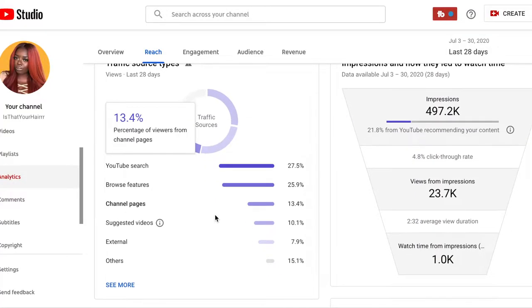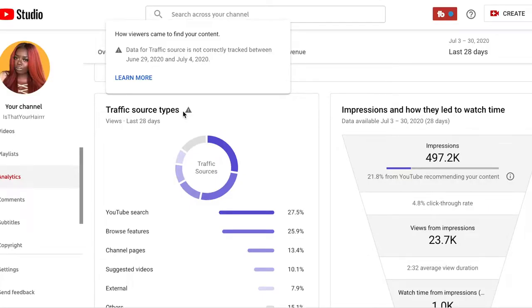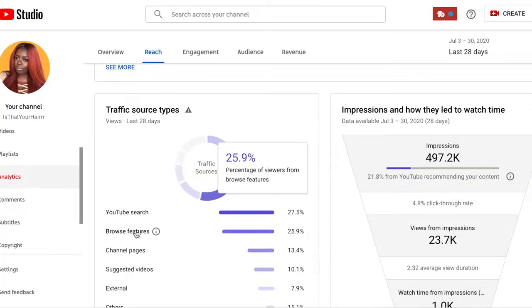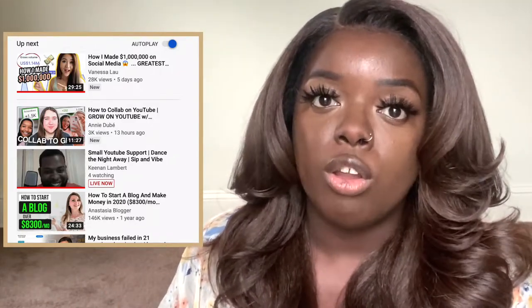Now let's scroll down to Traffic Source Types — this tells you exactly where you are getting your views from, and that's important because you want to know how people are finding you. YouTube Search at 27% means people who find you by searching on YouTube. Browse Features are usually from the YouTube home page or subscription page. Channel Pages means people find you from someone else's channel — like at the end of a video all those boxes pop up and if someone clicks your video that counts. Suggested Videos are the videos that pop up on the side panel, suggested by YouTube based on your search and browsing history.